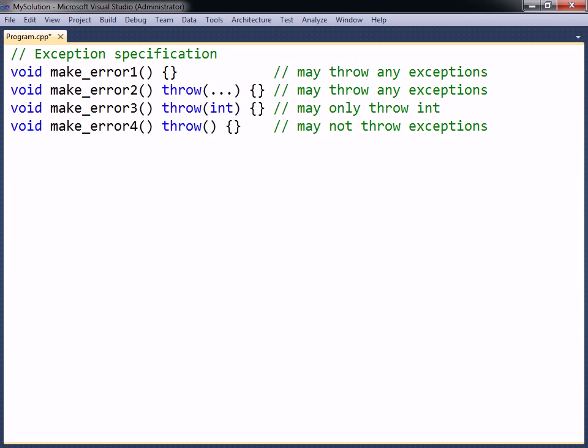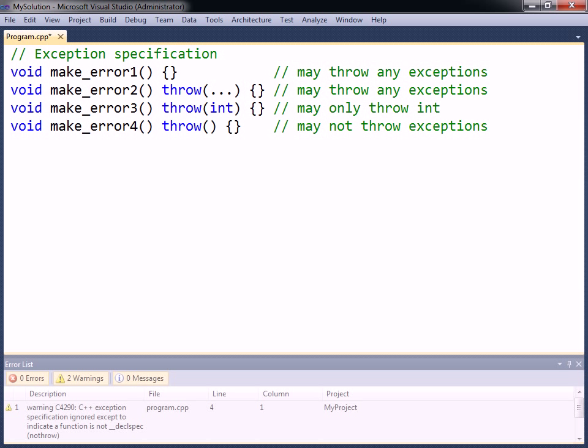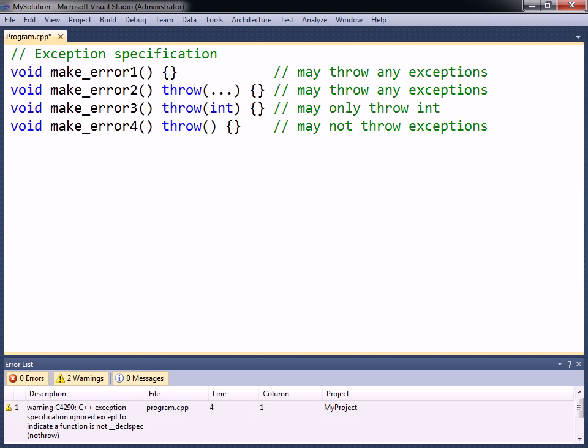This kind of exception specification is very different from the one used in for example Java, and overall there is very little reason to specify exceptions in C++. The compiler will not enforce the specified exceptions in any way, and it will not be able to make any optimizations because of them.